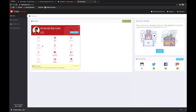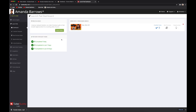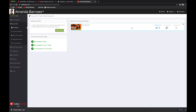Once you log in, you're all set to use TubeBuddy. If you go to the dashboard, you can see your attached channel right there. Here you can check the Launchpad — this is where you can select a specific video to create an upload checklist for. You can see what tasks you've completed in the last 30 days, the last seven days, or today, and it shows recently processed videos with optimization opportunities.